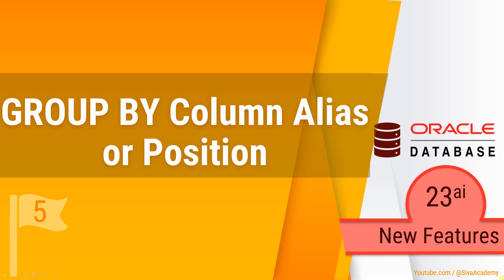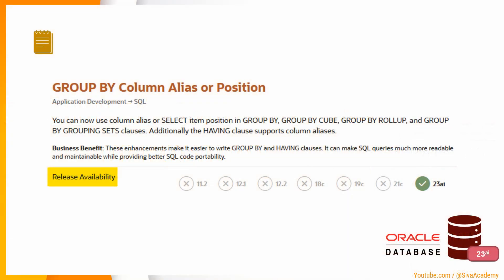Hello friends! Welcome to Oracle 23AI new feature video series. In this video, we are going to learn another interesting change starting from 23AI onwards with respect to GROUP BY clause.